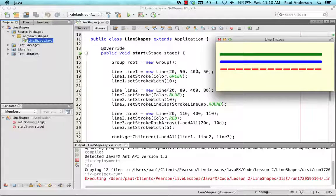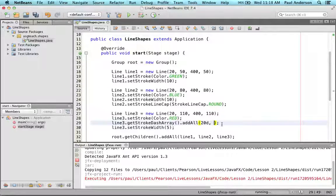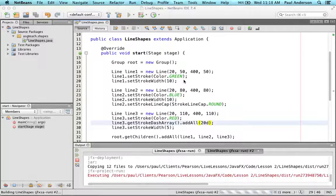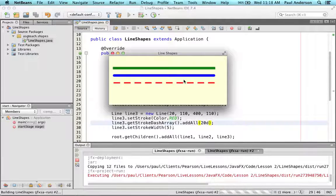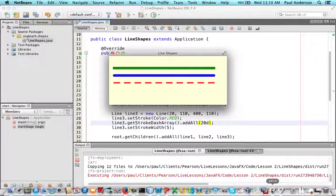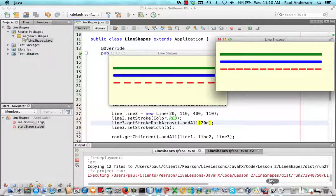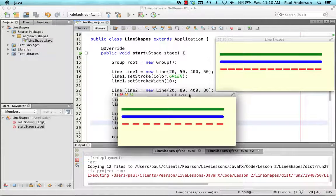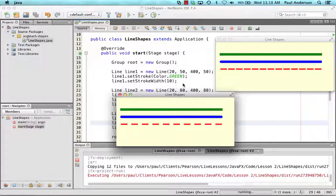Now the getStrokeDashArray method also accepts just one argument. Let's change it to 20d and see what happens. As you can see, you now get a fewer number of dashed lines. So remember, you may need to experiment with this method and these values to get the dashed look that you want.